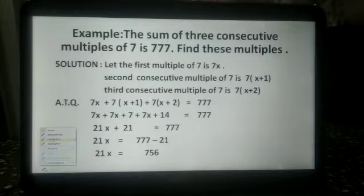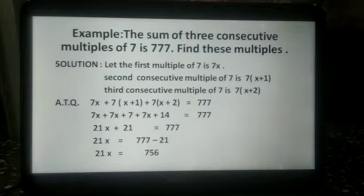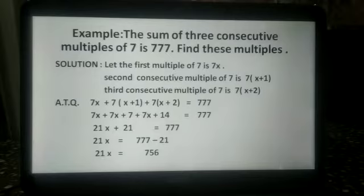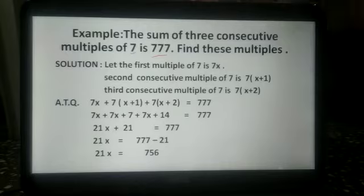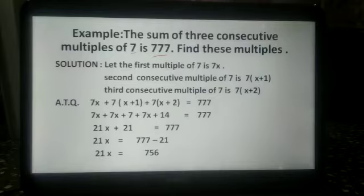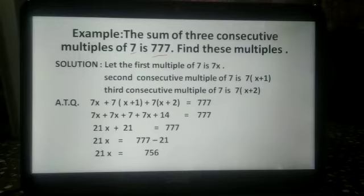In this example, the sum of three consecutive multiples of 7 is 777. Find these multiples. Let the first multiple of 7 be 7x. The second consecutive multiple of 7 is 7 into x plus 1. The third consecutive multiple of 7 is 7 into x plus 2.